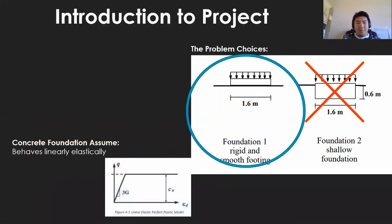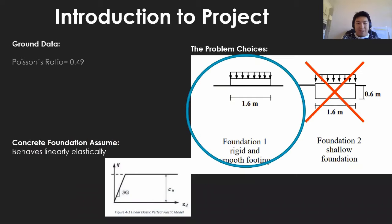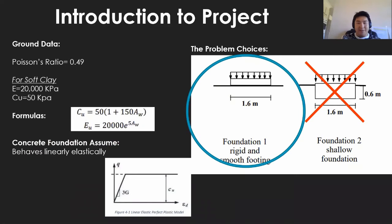We were given a variety of data that would help us evaluate the performance of the foundation, which includes the formula shown in the middle, and we were also told to assume the soil behaves linear elastically.